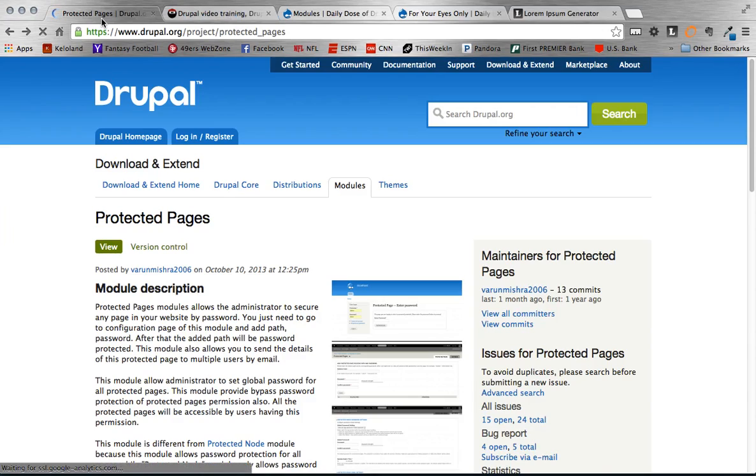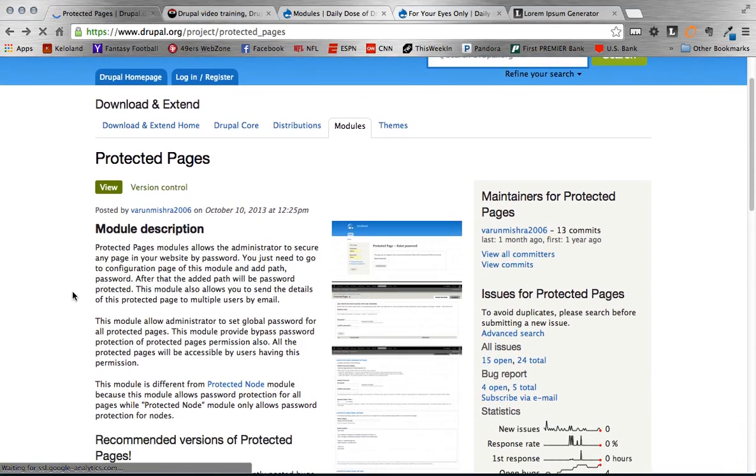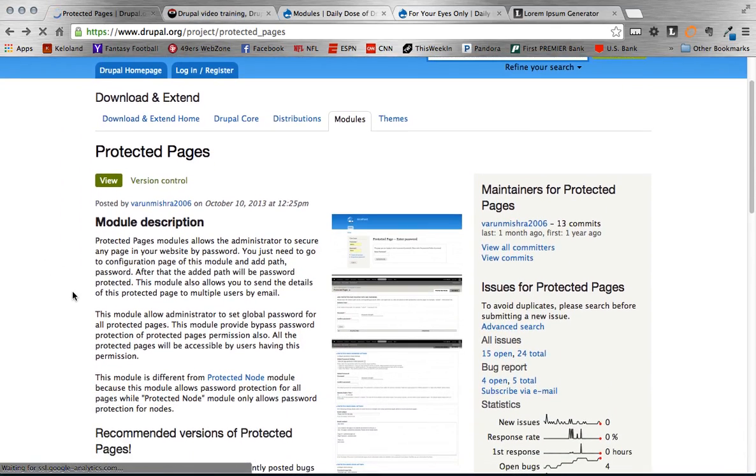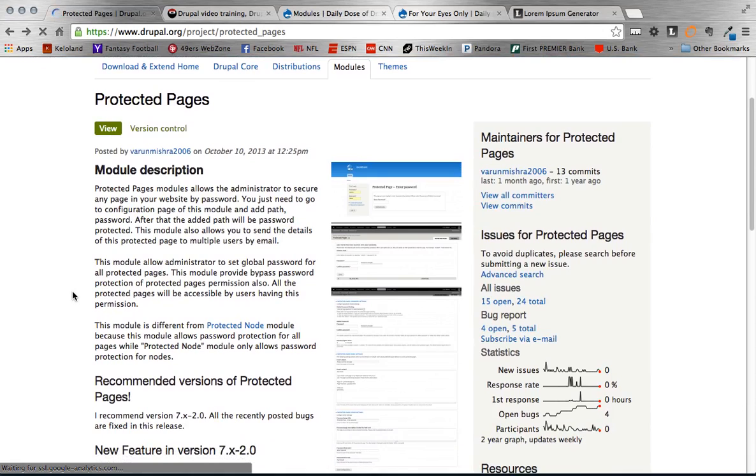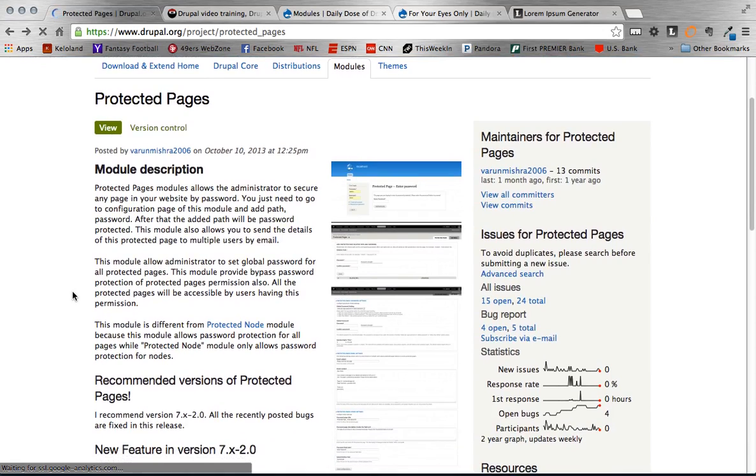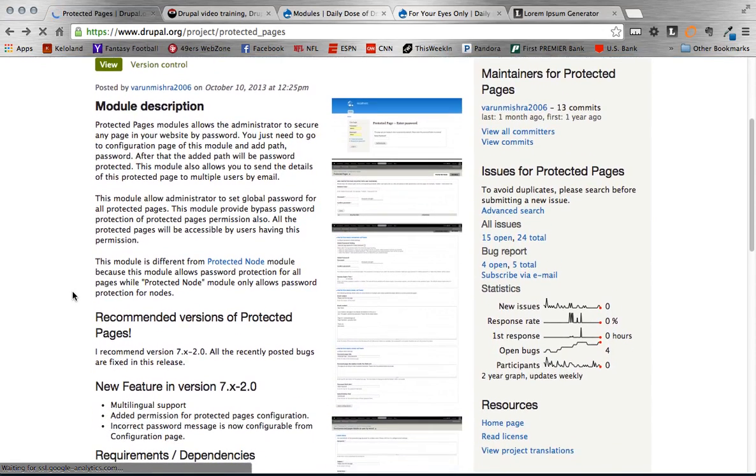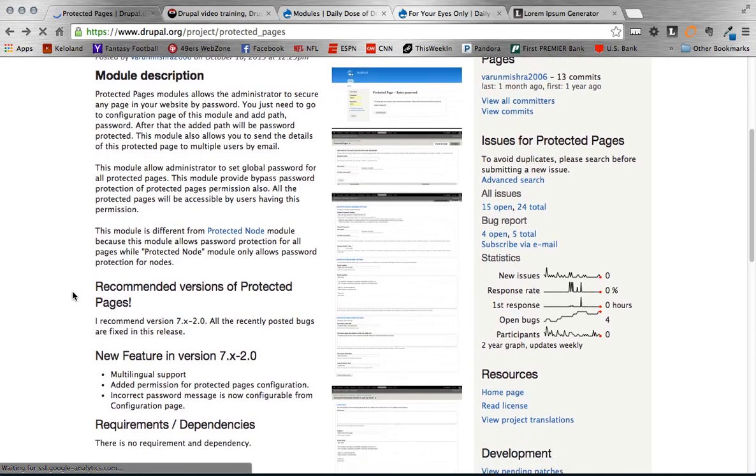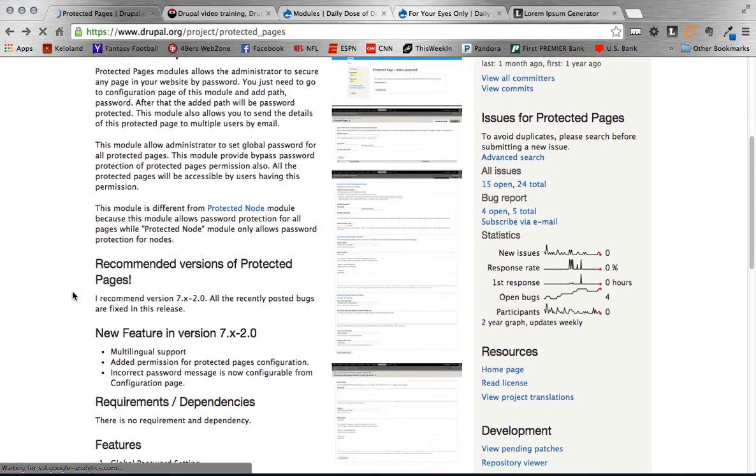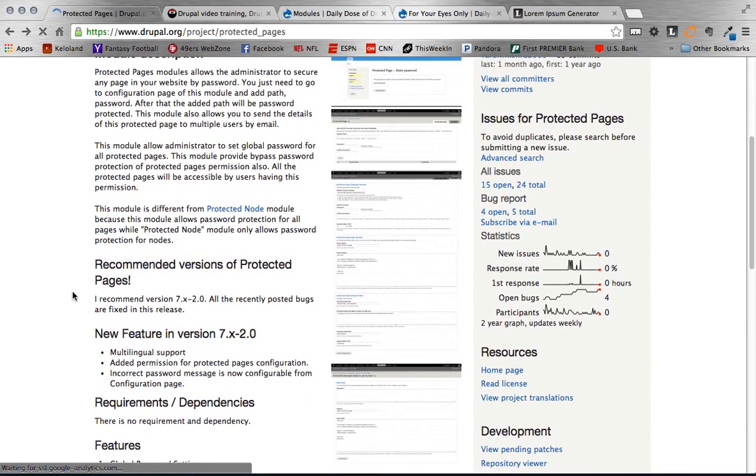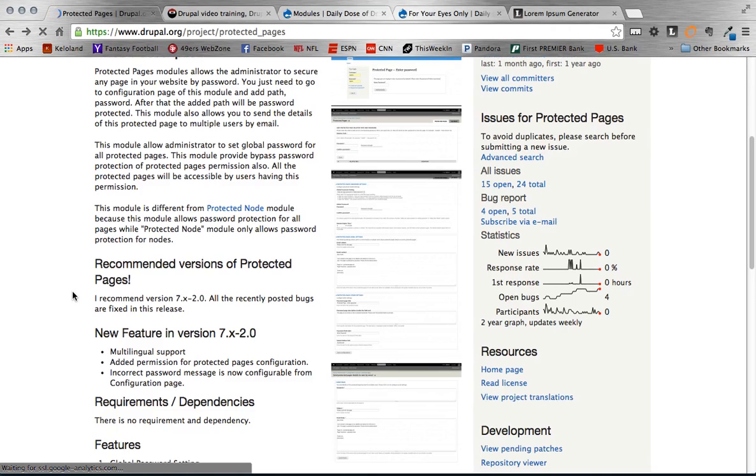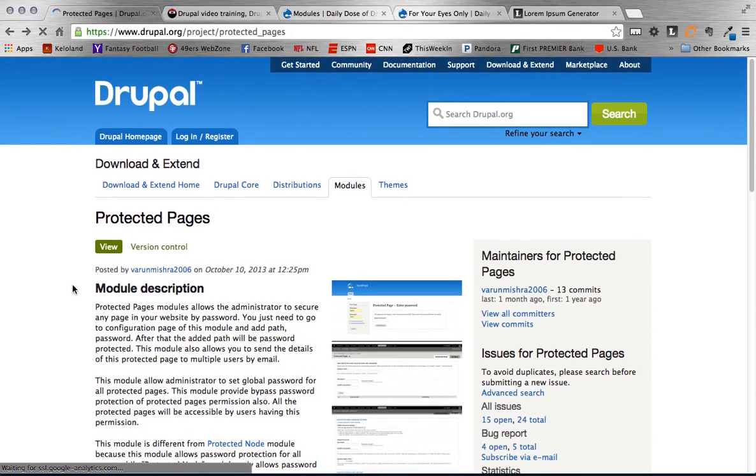The Protected Pages module is a module that allows you to provide a password to your customer or client, and then with that password they can access the page but without that they will not be able to access it. They instead get a prompt that says enter your password. A couple different use cases I'll talk about along the way. Some of them could be if you have sensitive information you only want certain clients to see, or for example at Code Karate we could use this to put our cheat sheets behind this. If we only wanted certain people with a password to get that we could use it for that use case.